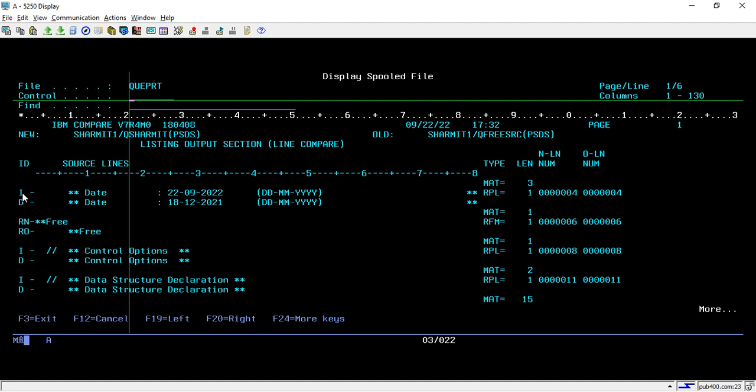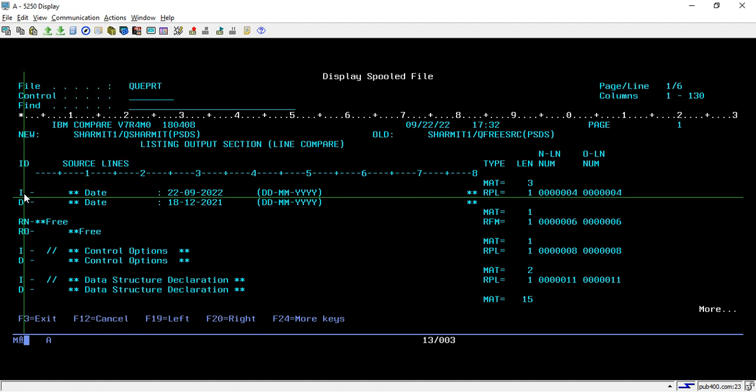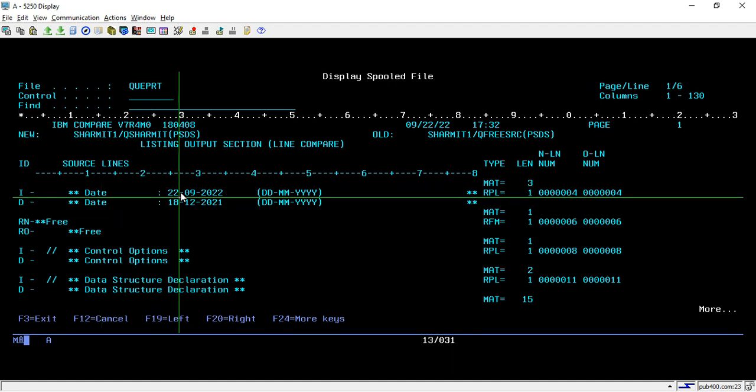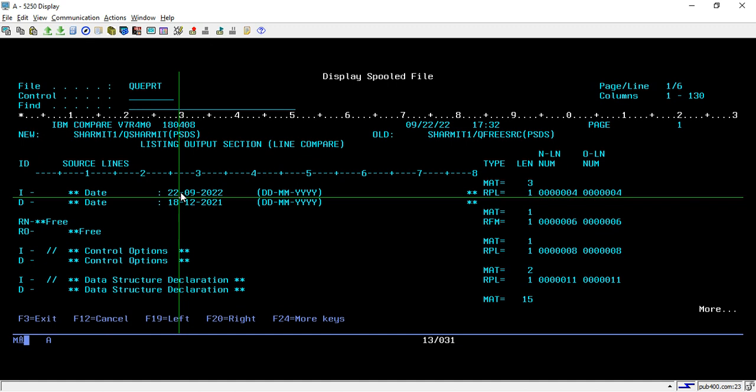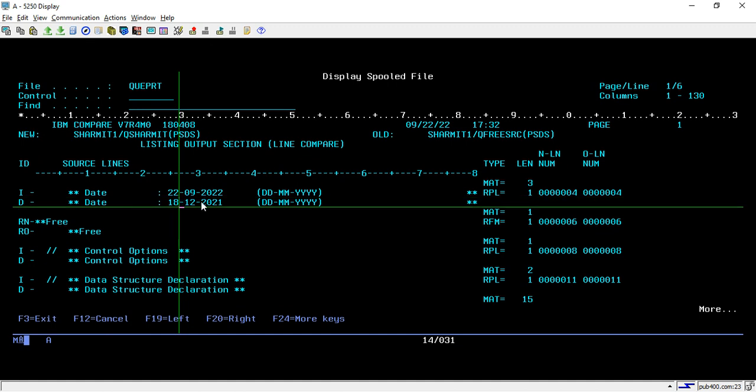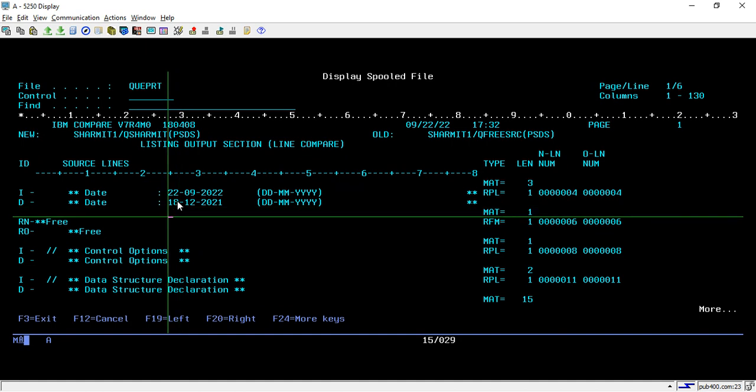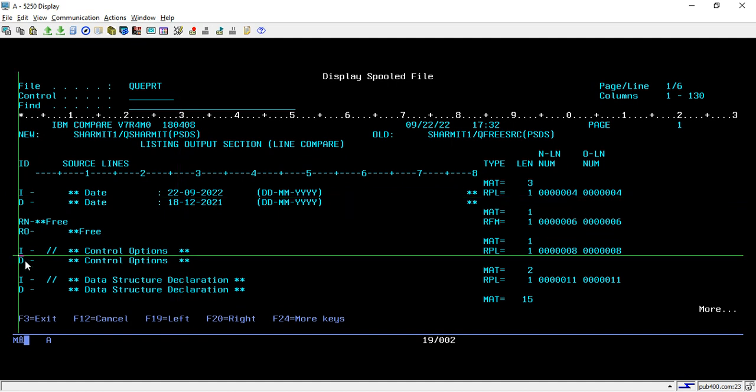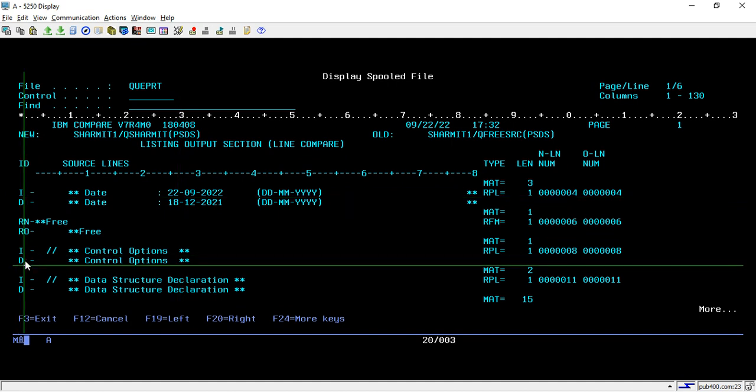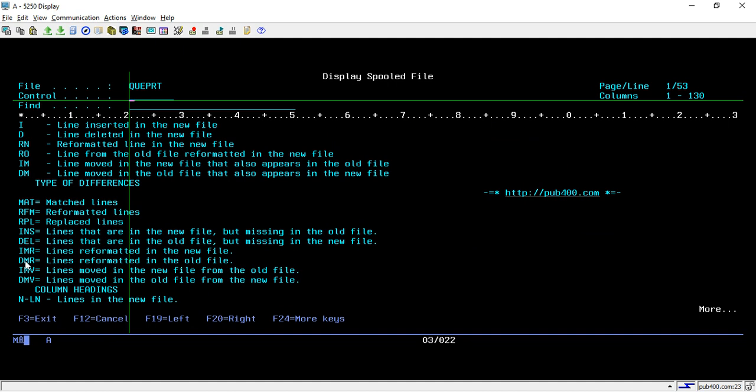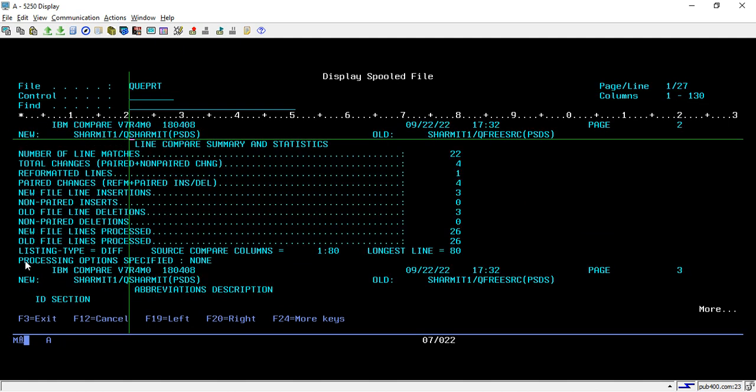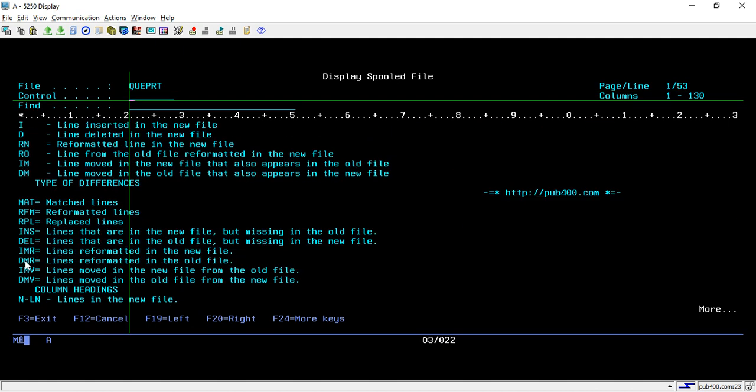So here it is indicating like here I is for insert, D is for delete. So in this both program like previously there was one line with this date which I have deleted and replaced with this new line. Similarly there are other options like I is for insert, D is for delete.